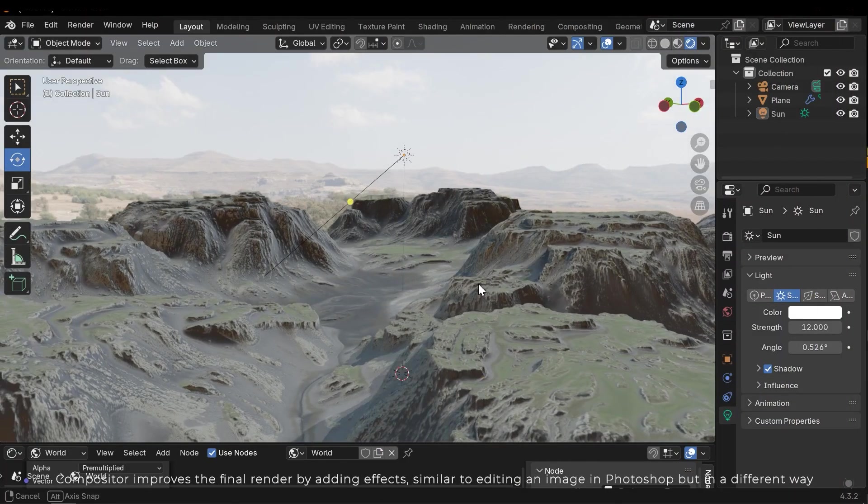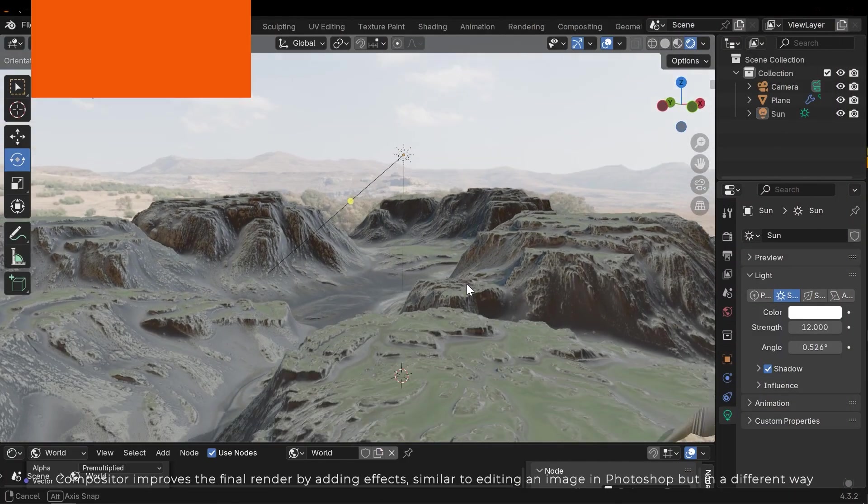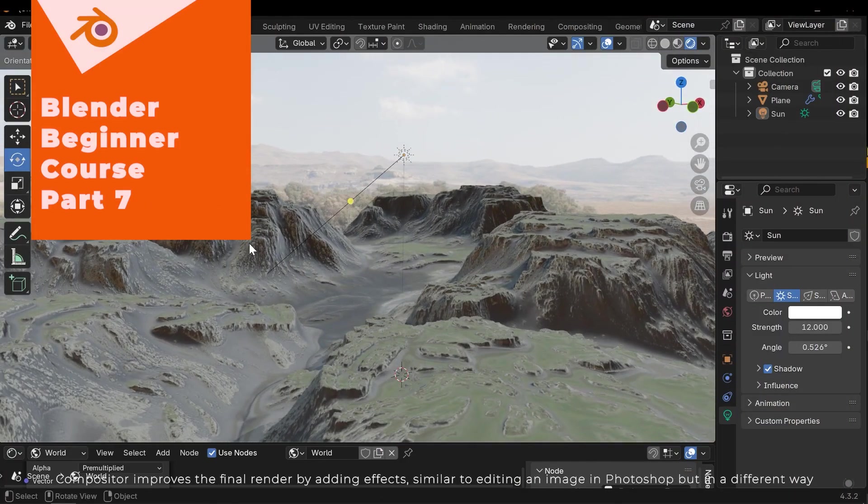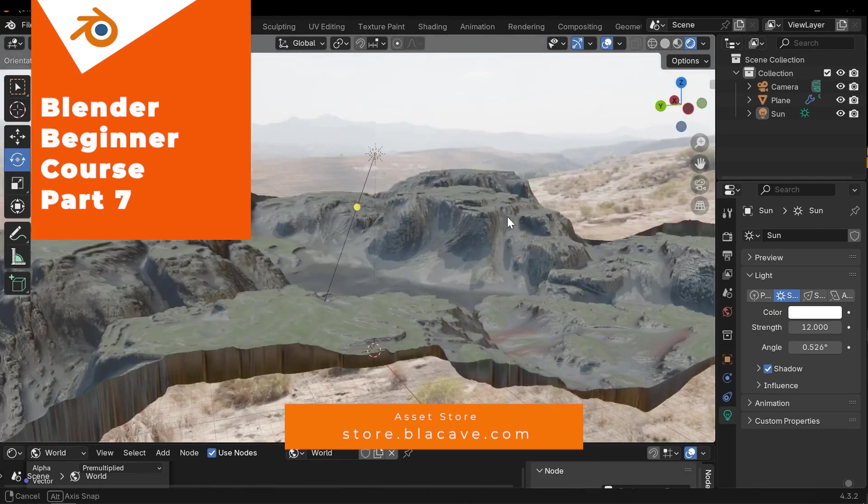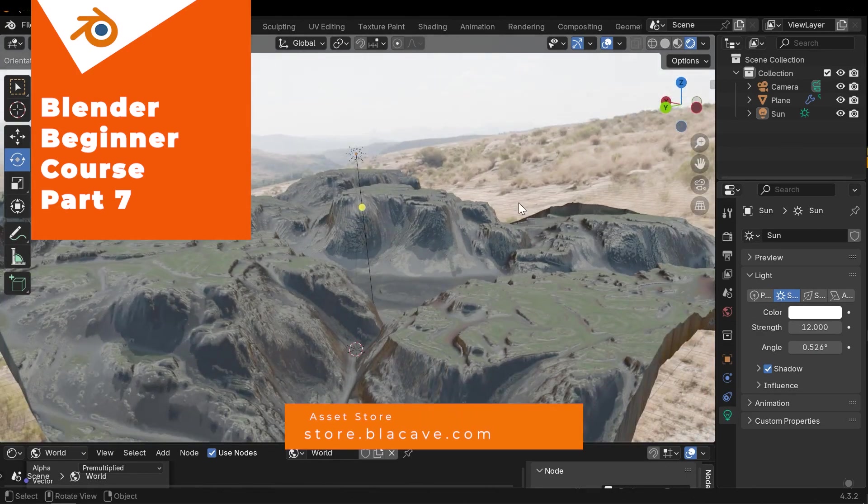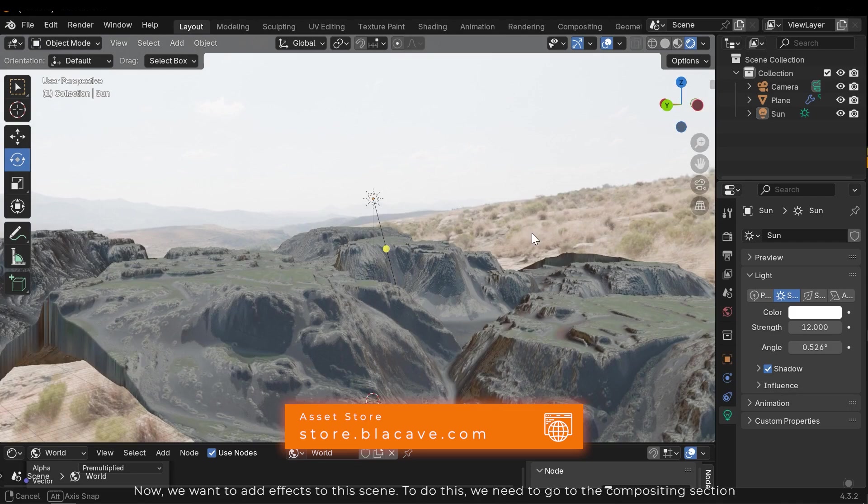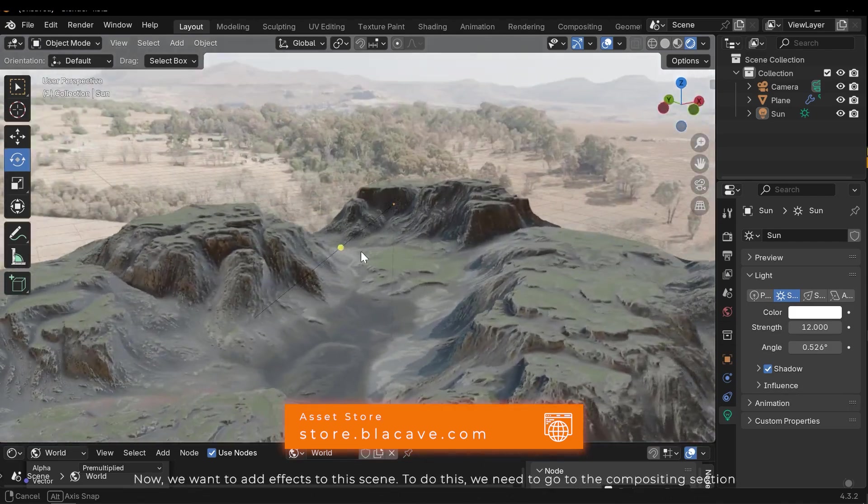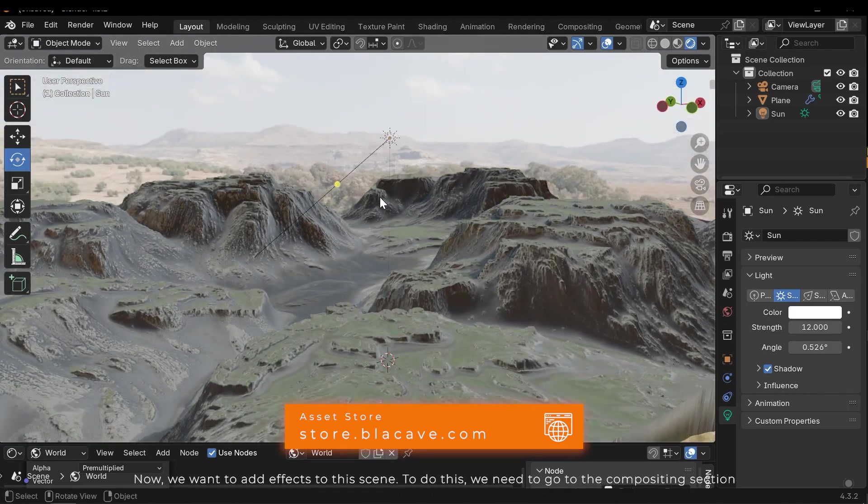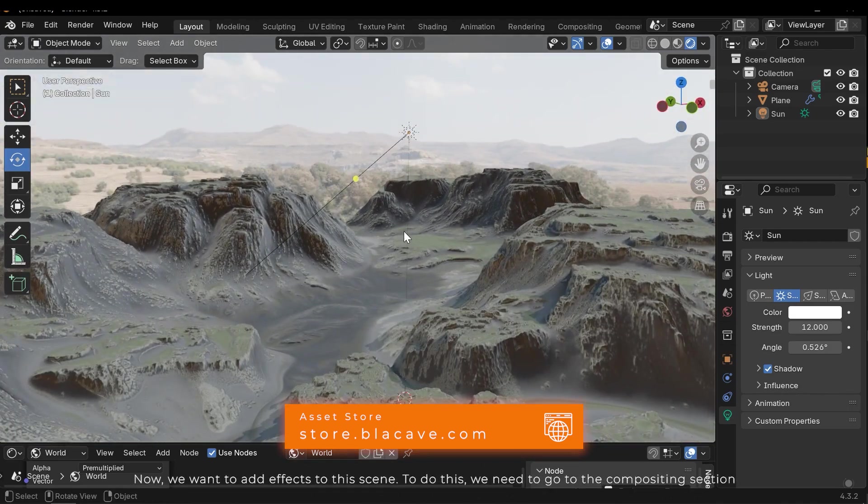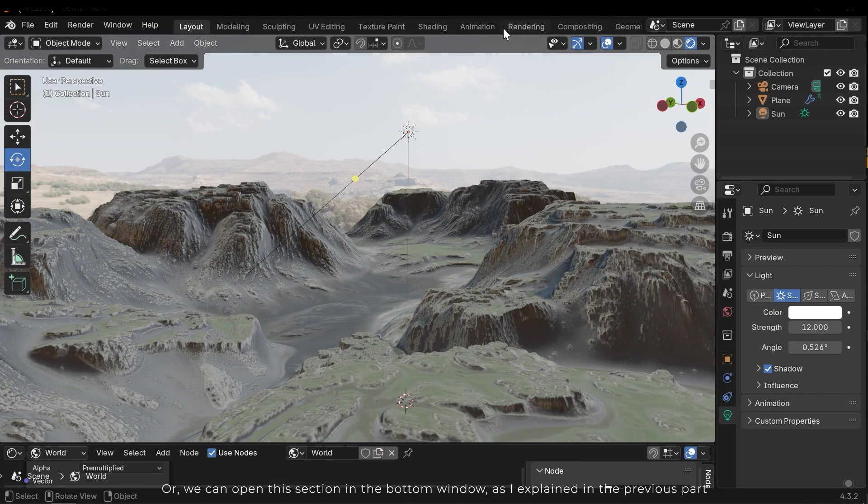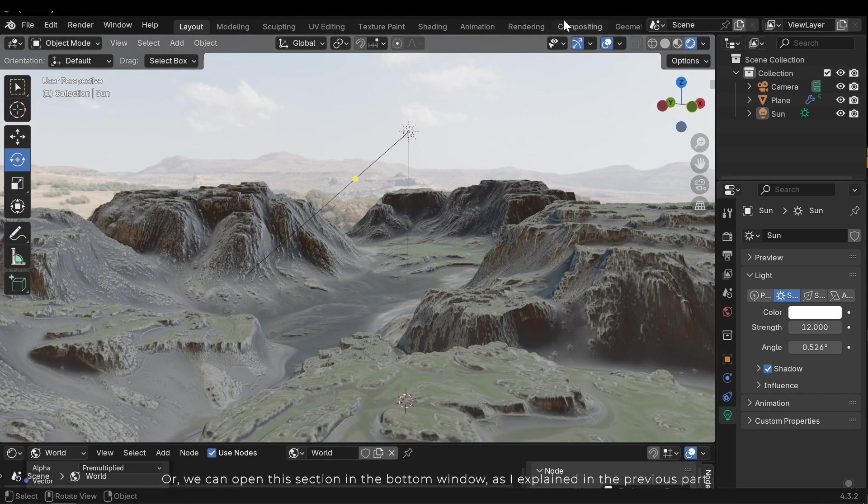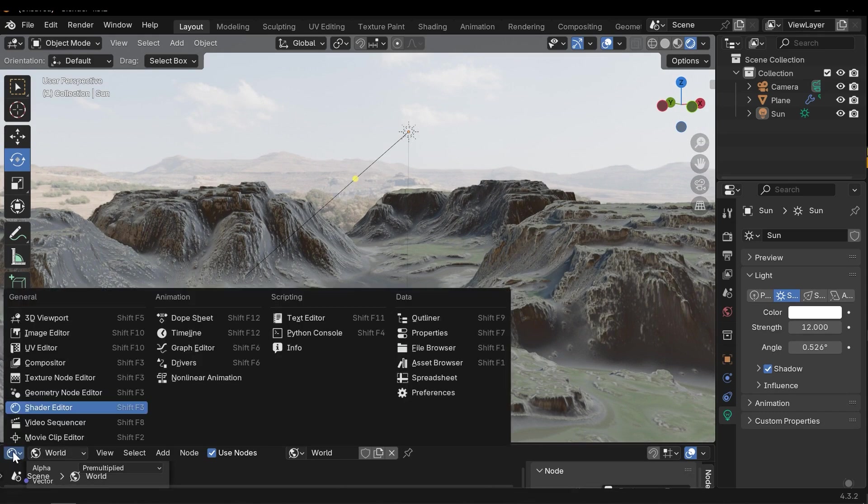Compositor improves the final render by adding effects similar to editing an image in Photoshop but in a different way. Now we want to add effects to this scene. To do this we need to go to the compositing section, or we can open the section in the bottom window as I explained in the previous part.